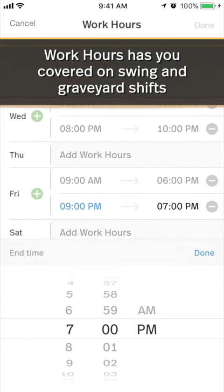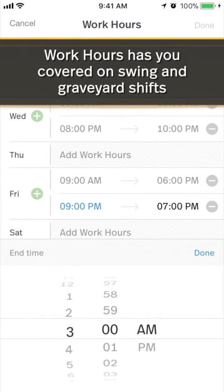Work late? With Shifts, you can now set your work hours to span past midnight.